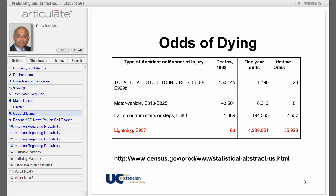Here is some information from the Statistical Abstracts of the United States. The odds of dying from a lightning strike are 1 in 4 million. There were 63 deaths due to lightning strike in 1998, and the US population was approximately 270 million. Dividing 270 million by 63 gives 4,289,651. If you further divide by life expectancy, you get the lifetime odds: 1 in 55,928. The website listed contains lots of other useful statistical information.